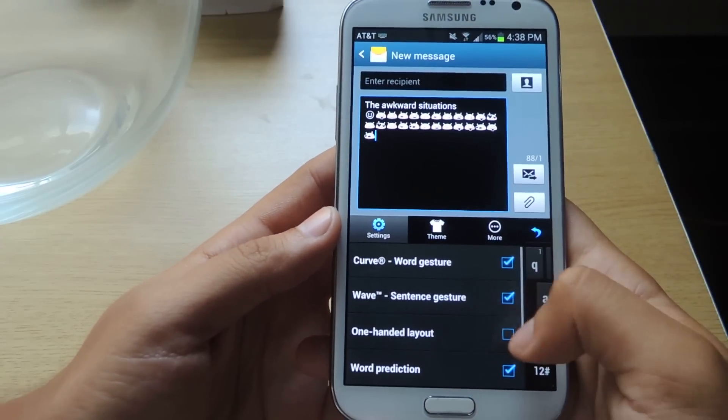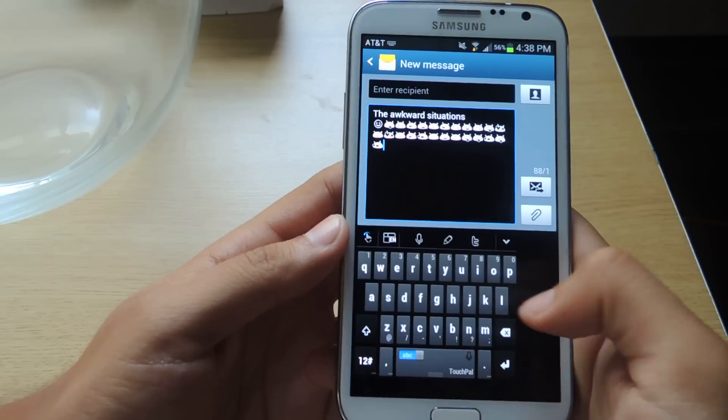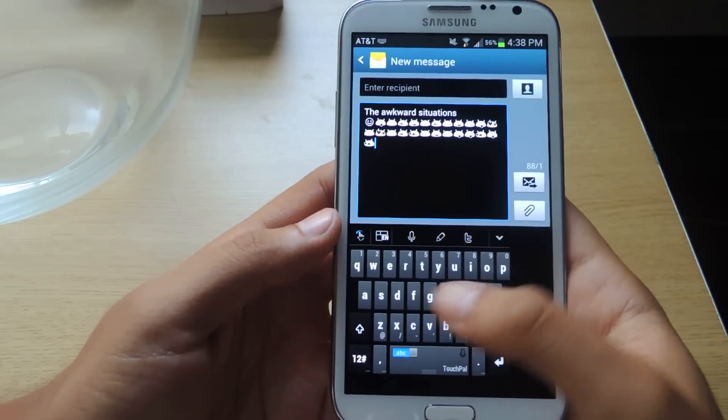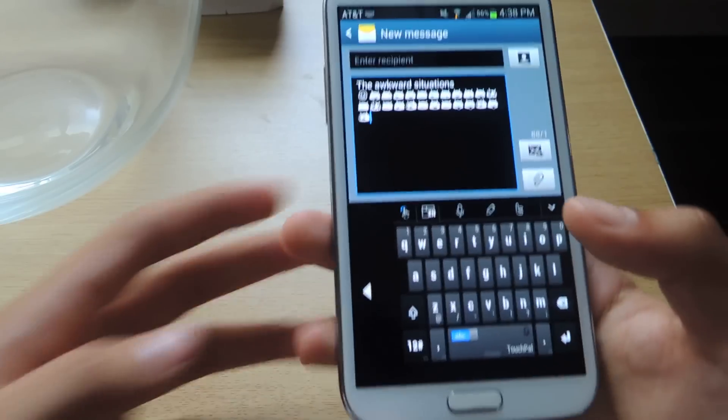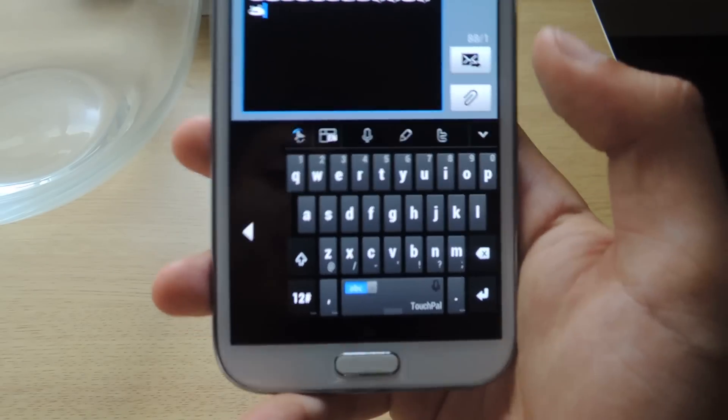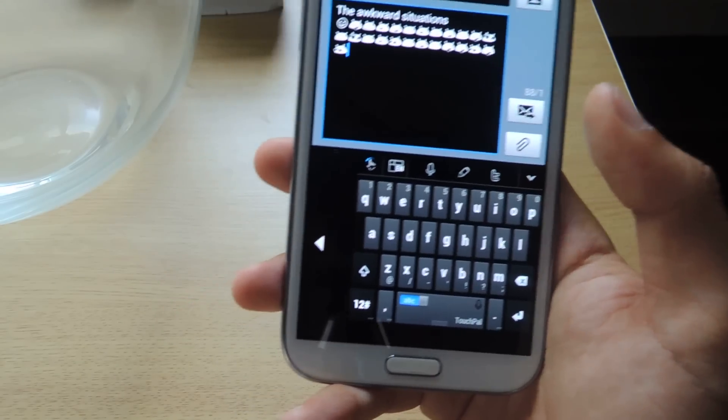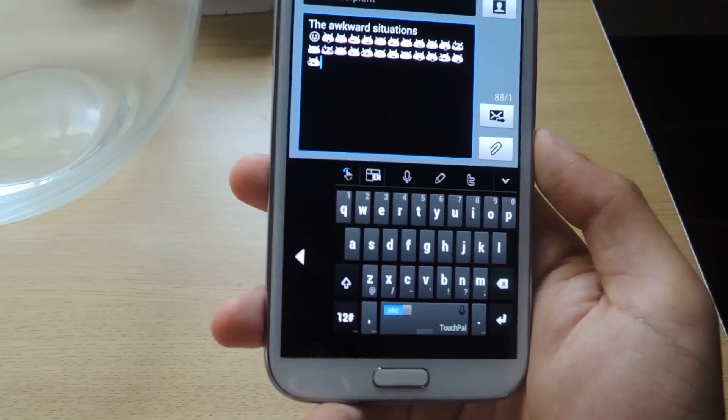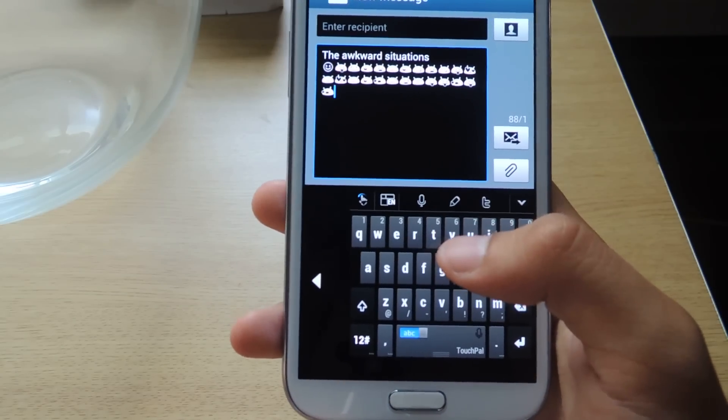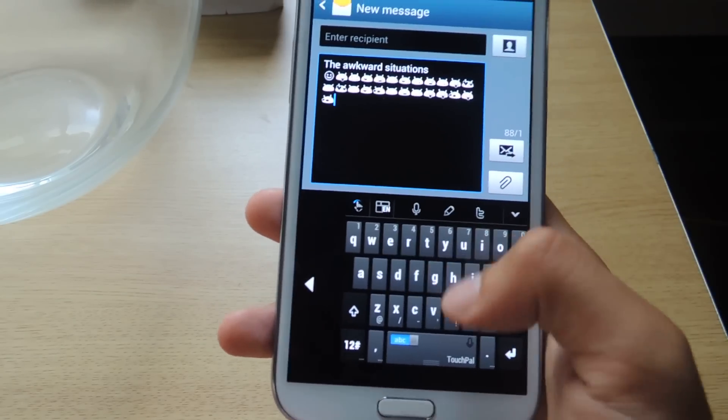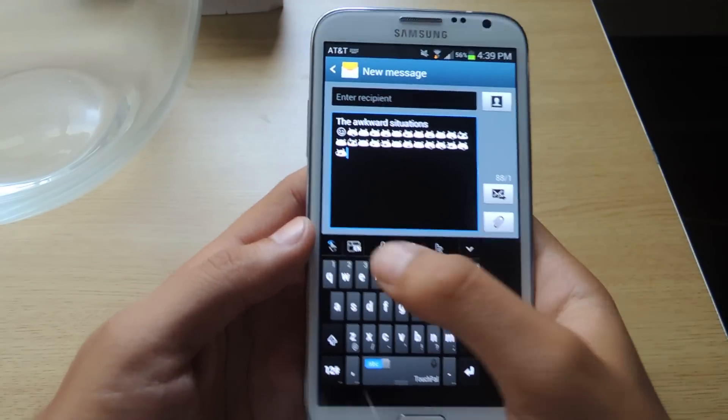There's also one-handed layout. It shifts from the left or to the right. In case you want to type with one hand, and with something like the Galaxy Note 2, it's a big phone, so it's a good feature for these types. You can just use it with one hand.